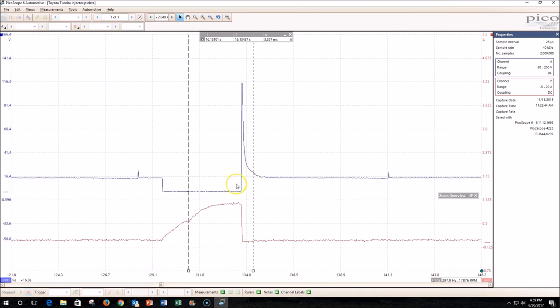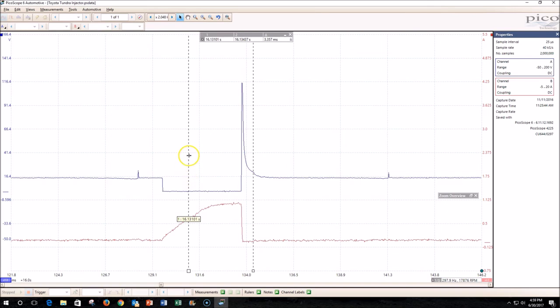I've done tests in the past where we have found the percentage of open time compared to on time, and then cleaned the injectors and checked again. We've actually seen this time increase, and so this is another way that you can tell whether those injectors are opening properly to allow the fuel to flow through them.